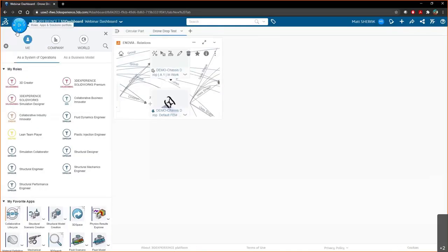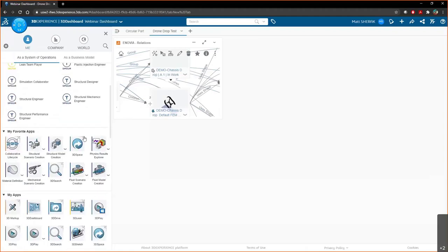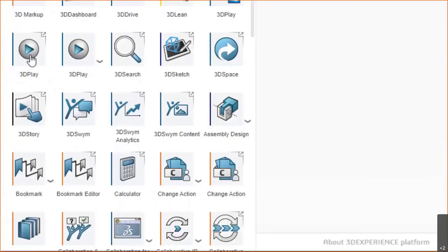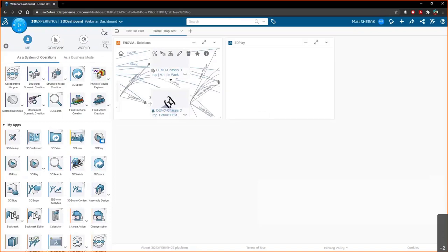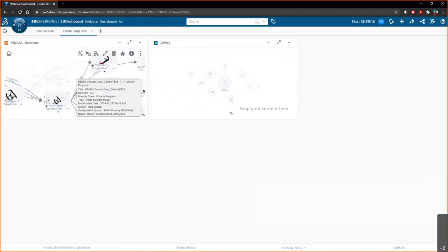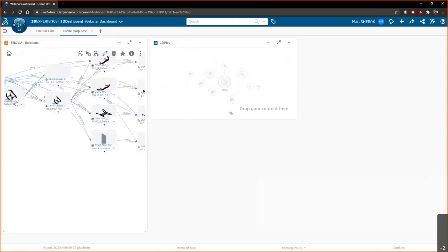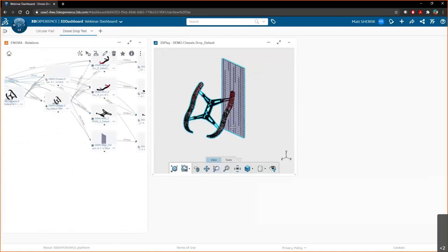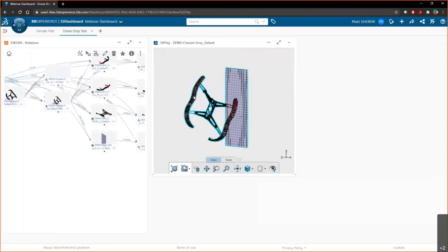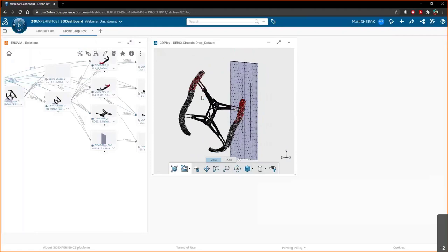We pull up a couple of additional apps to make viewing the model easier. One is the 3D Play app, which has an up-arrow indicating it can be used as a widget — we drag it onto the dashboard. We then drag the model into the 3D Play app, which lets us visualize the components with or without the mesh. This is a very lightweight visual tool on the web — we don't have to open and manipulate the model; we can see it live via the Enovia backbone.